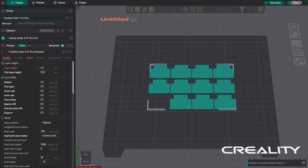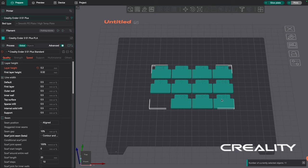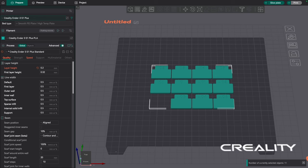And what we're going to do is I'm going to send this to my Creality Ender 3 S1 Plus and then we'll take a look at what we found with this test and interpret it and discuss it a little bit more. So let me pause, I'm going to send this to the printer and then let's see what she does.